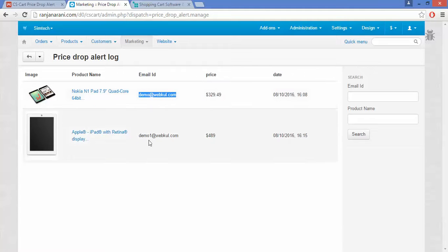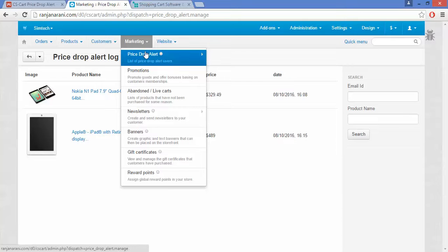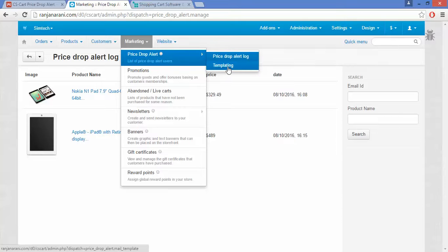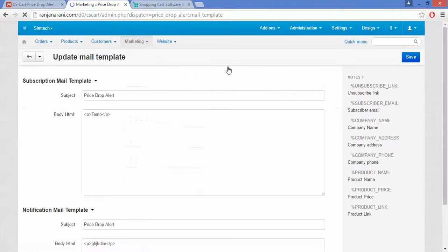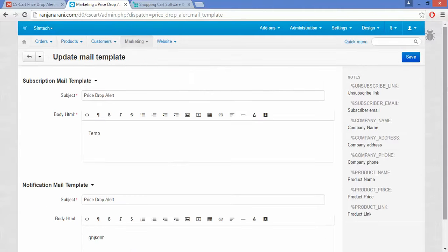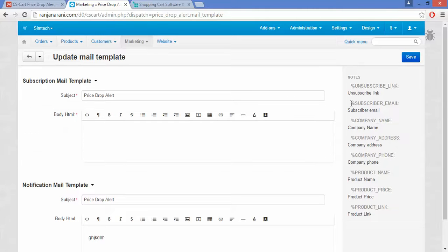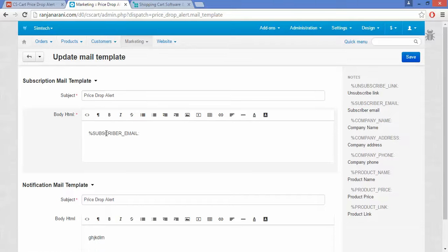To set the notification mail template, you can go to the templating section and set and customize your own subscription mail template by adding the body to this template and using these placeholders as a reference. You can use any of the placeholders as per your customization.